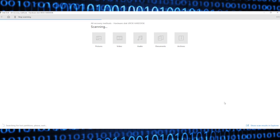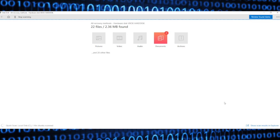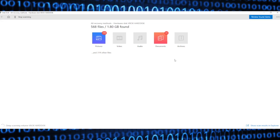Now, fairly quickly, Disk Drill should start finding some files. It's going to list them out in filters: documents, archives, audio, video, pictures.